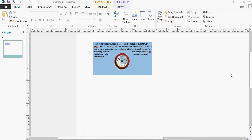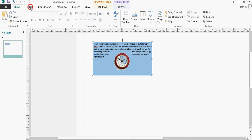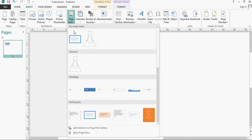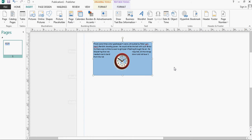In this exercise, I want to show you how you can group objects, in this case a text box and a picture, and then add that group object into the page parts gallery, so it would be available to any other document that you might need to use it in.